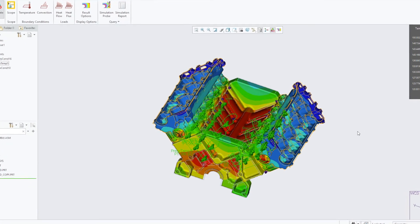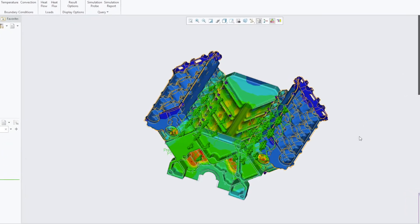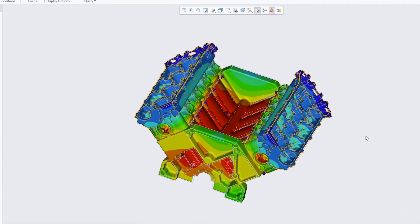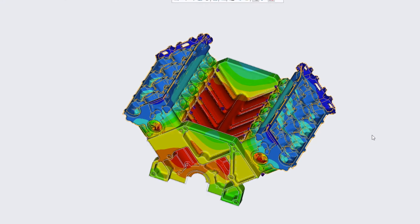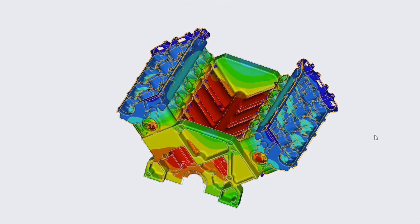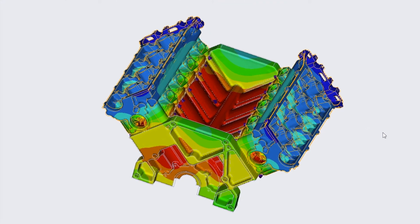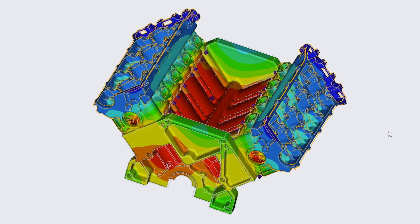With Creo Simulation Live, the results are instantaneous and provide us with a visual overlay on the surface of the model. This then allows us to adjust our design to ensure we meet our design objectives.